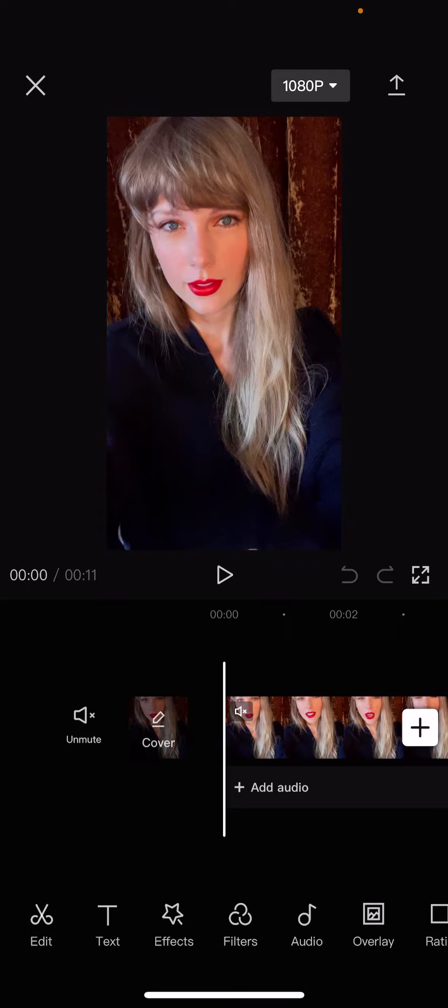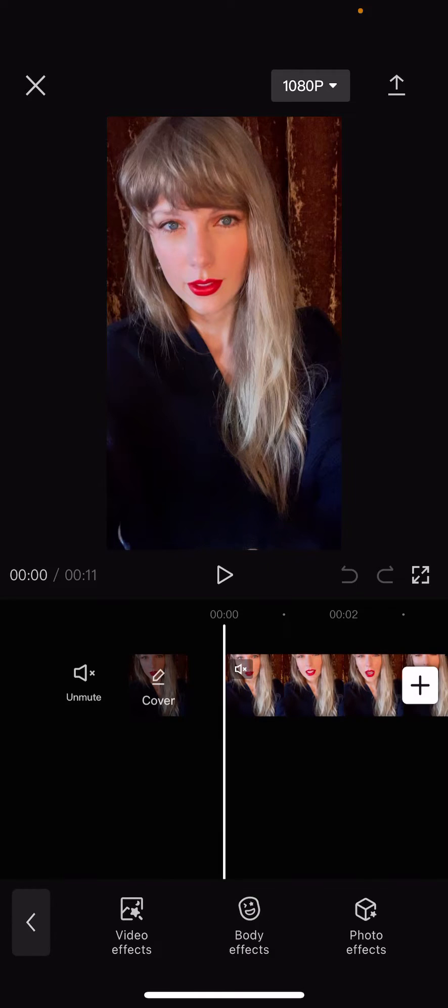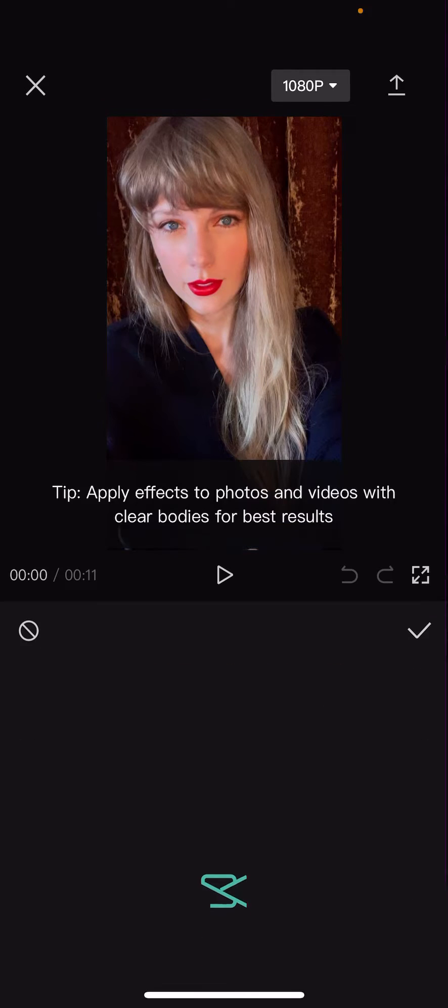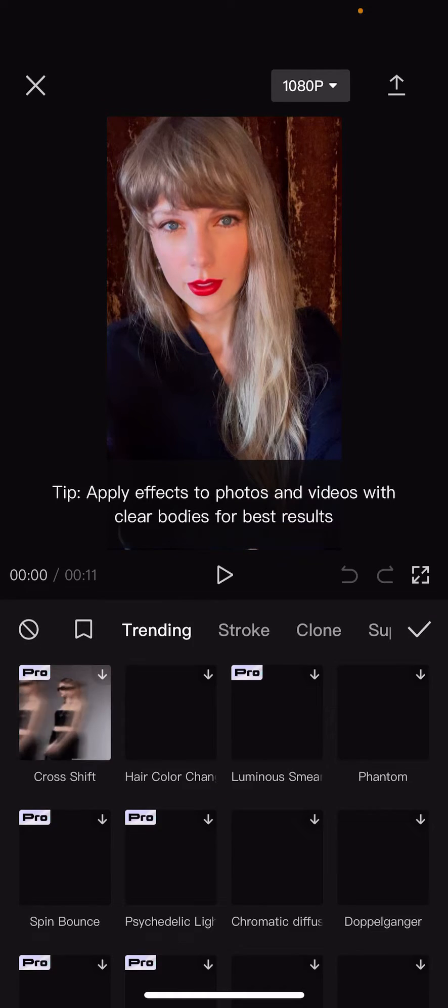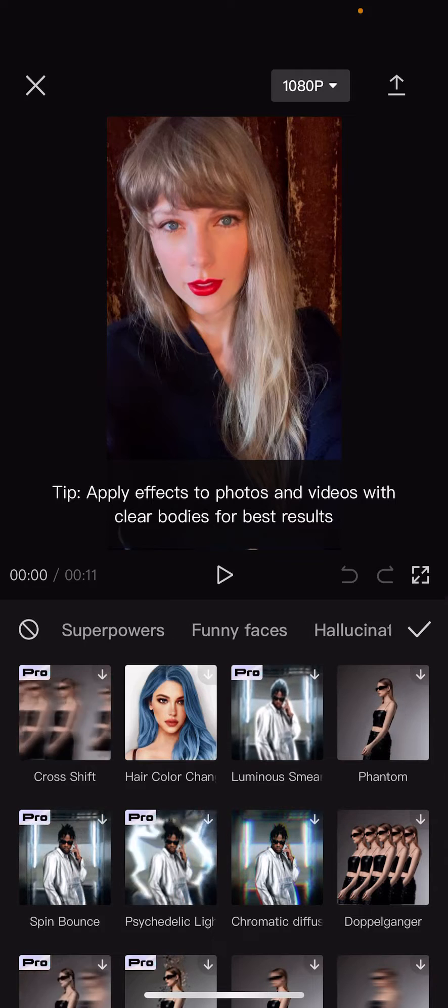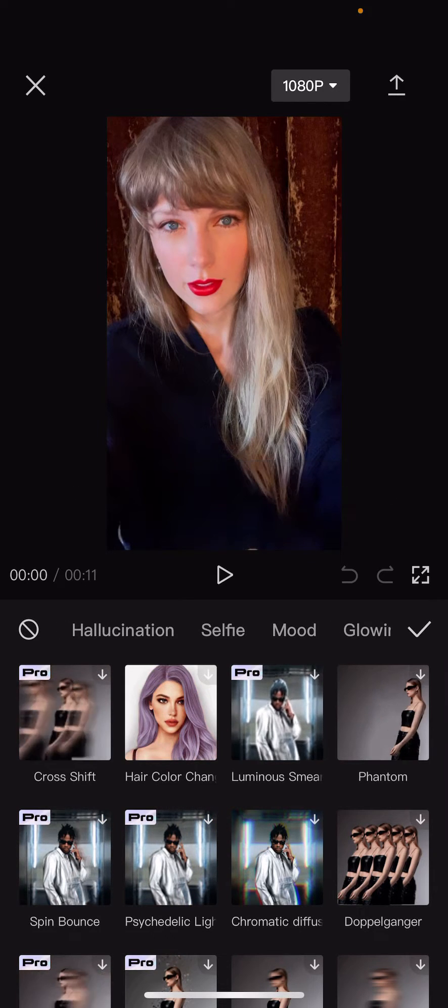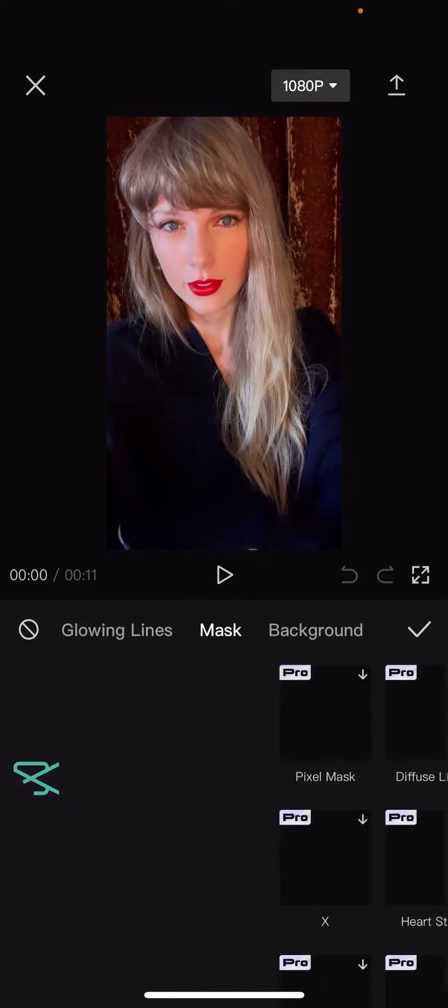So, it's pretty easy to do now. You're just going to go to effects, and you're going to select body effects. Then you are going to find the mask one.